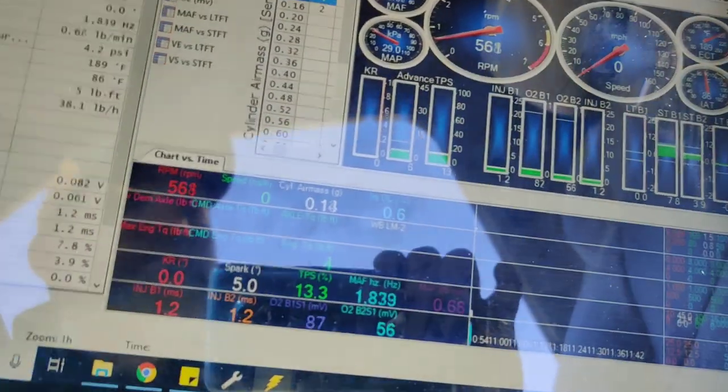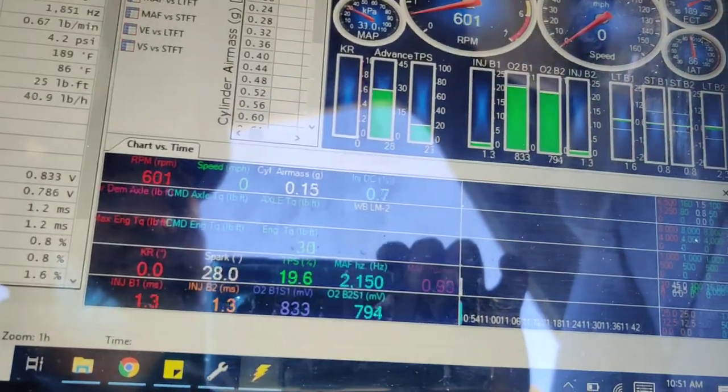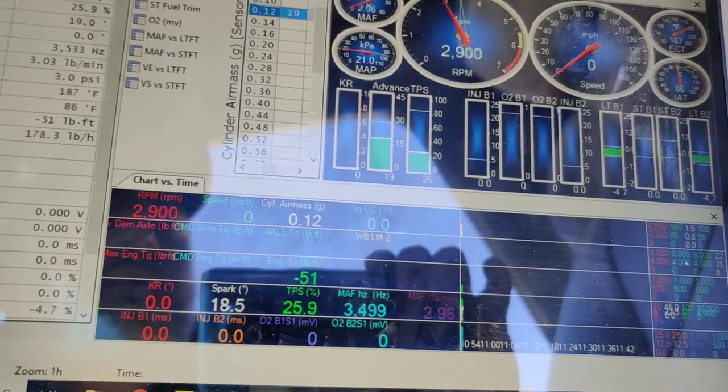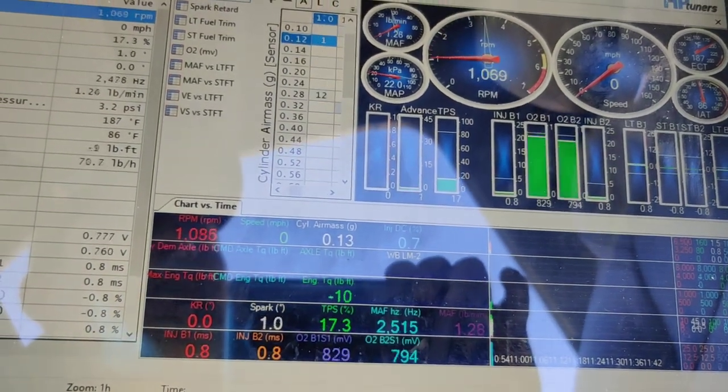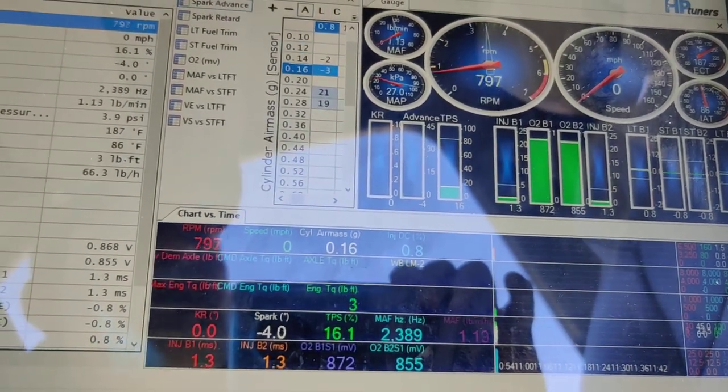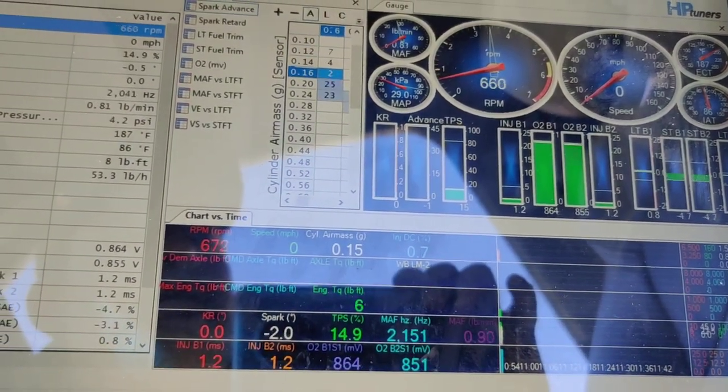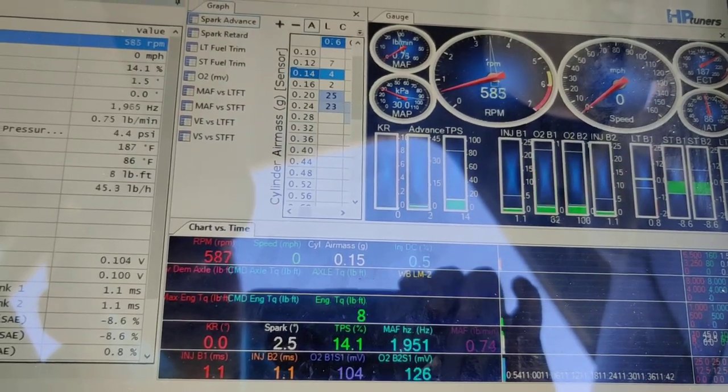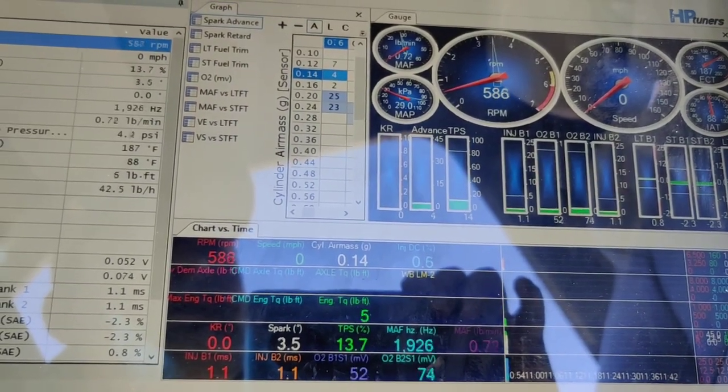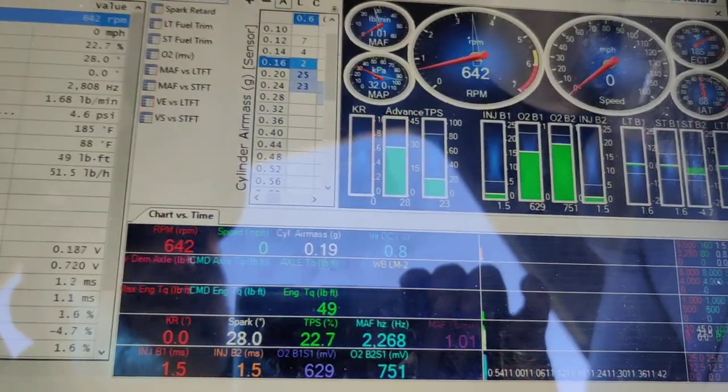And another thing is, if you go to rev it, it'll rev and not hang. These like to hang around 3,000 RPM. Sometimes it'll just sit there for like 10 seconds before it comes down.